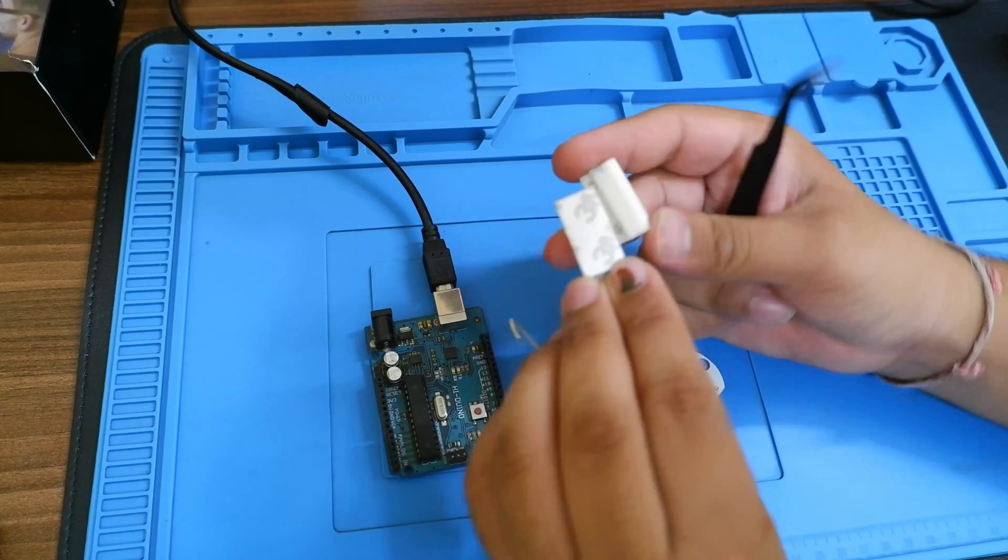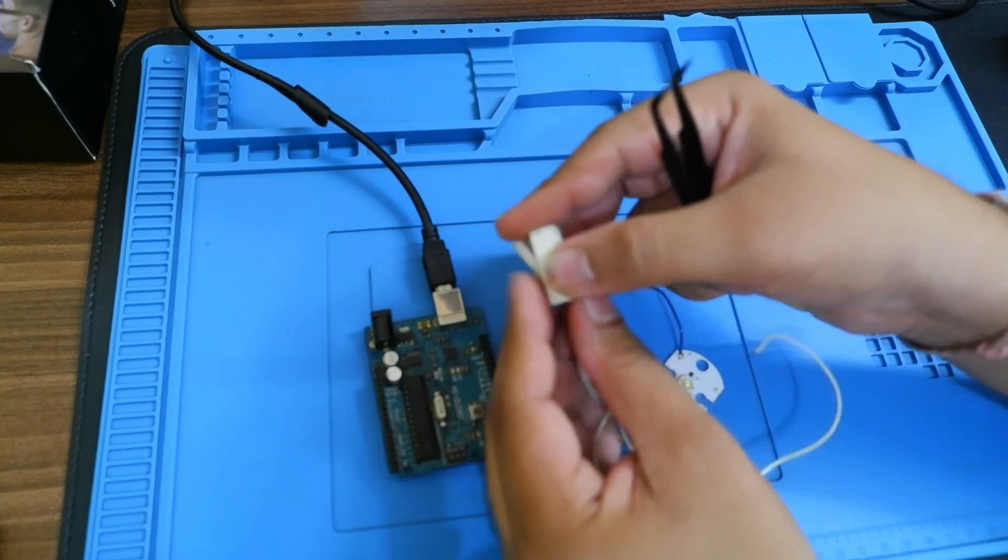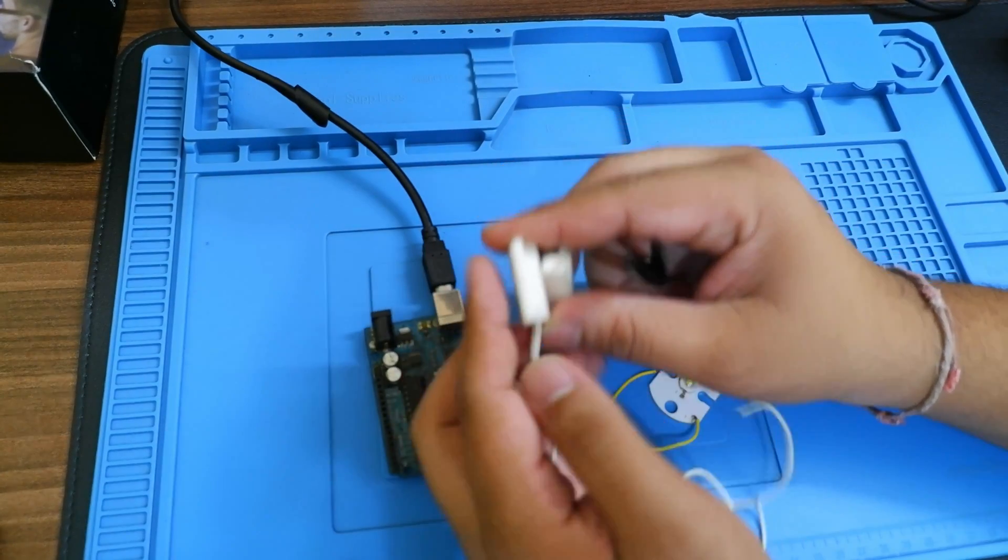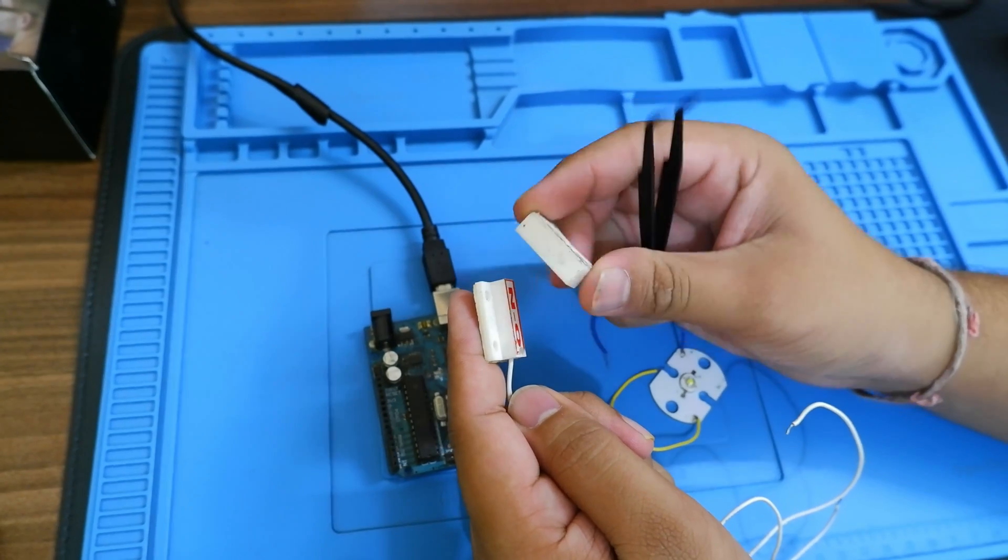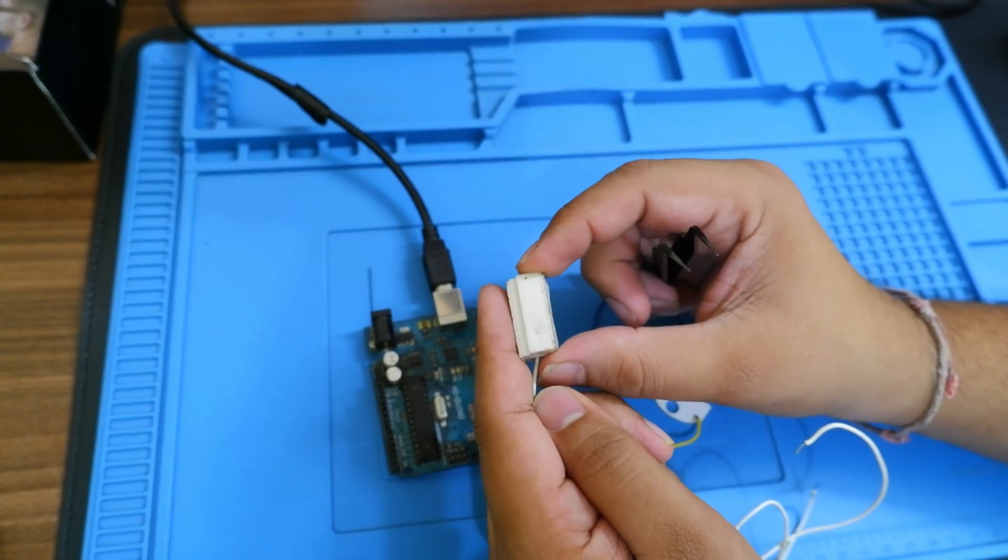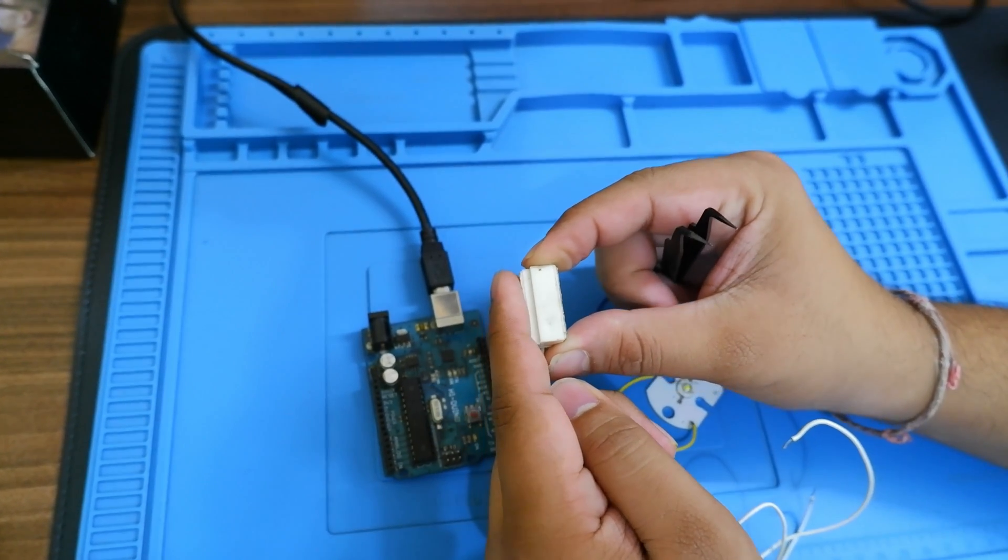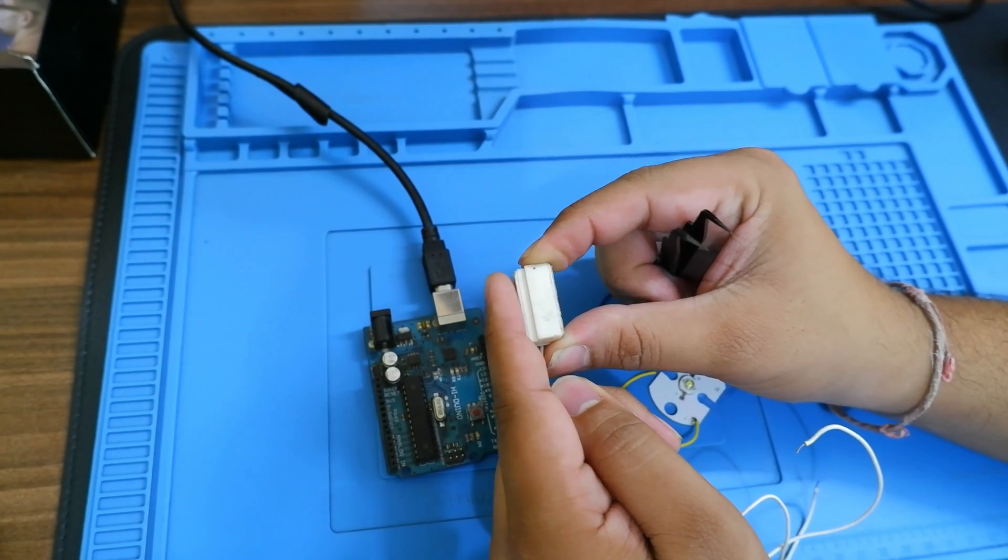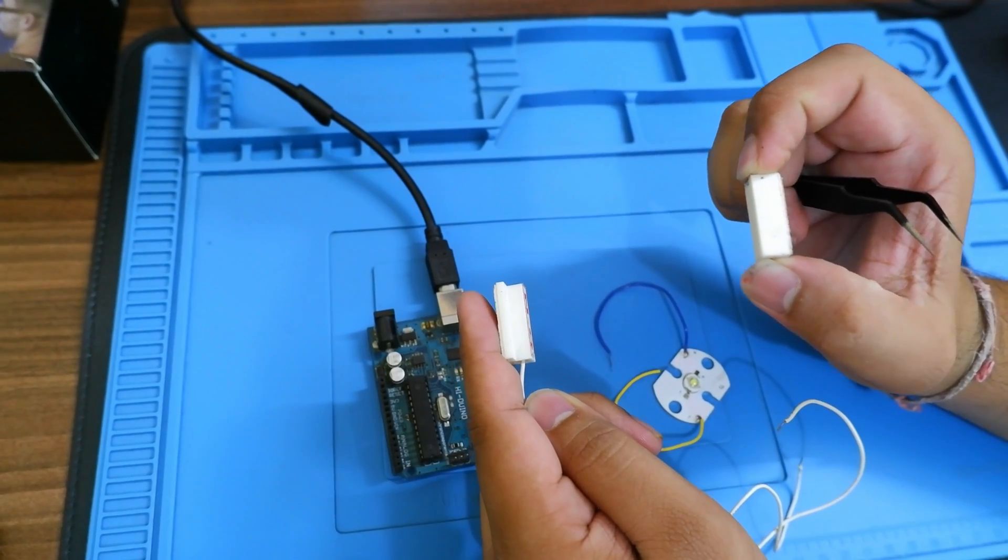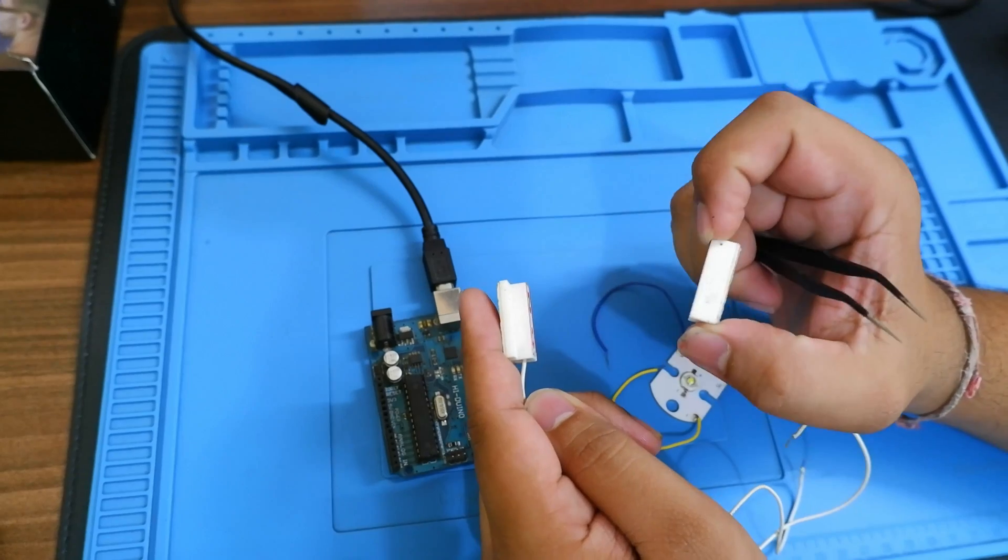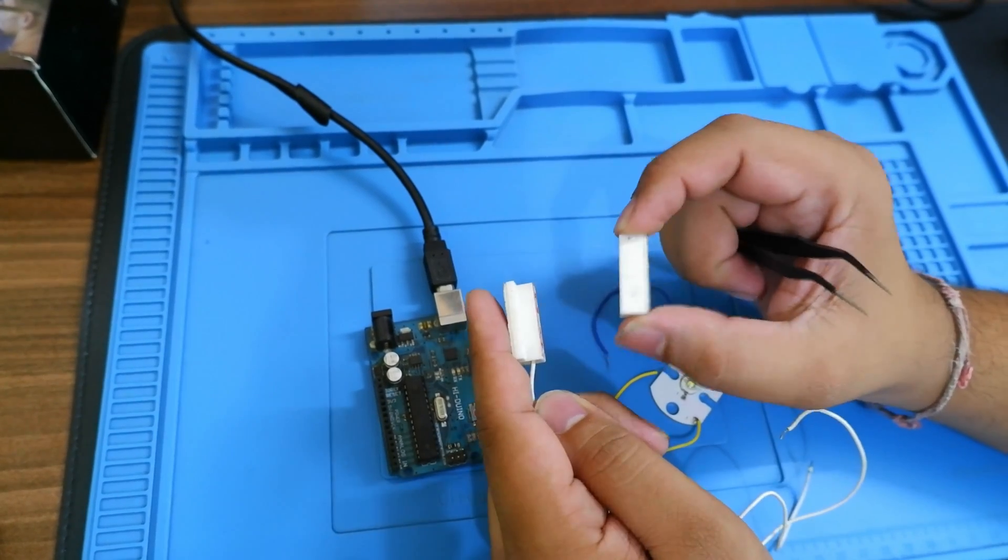If this is the door's top part and this is the moving door, whenever these two are in contact, the door is closed. When we move them apart from each other, the door will get open and the Arduino will get a signal.